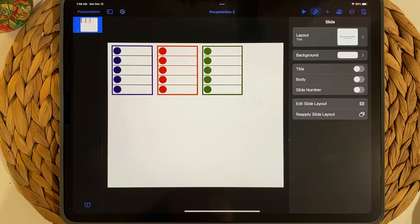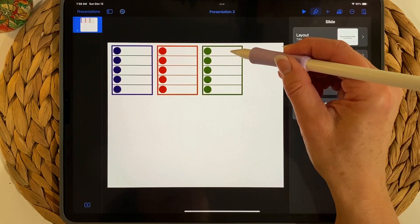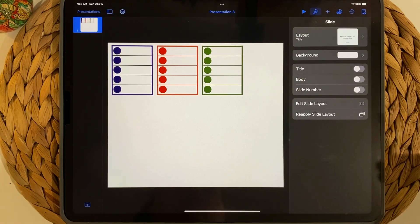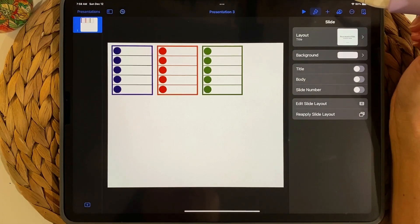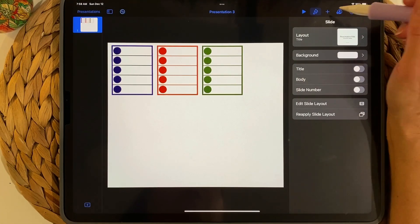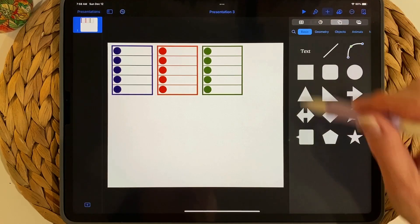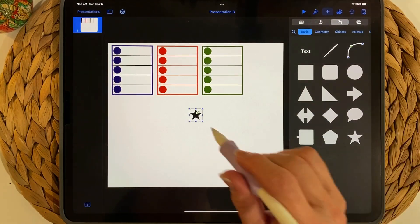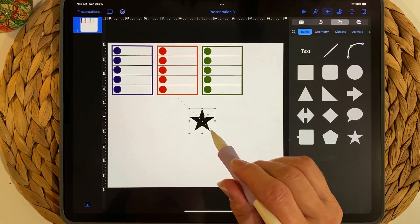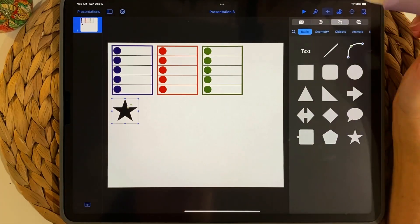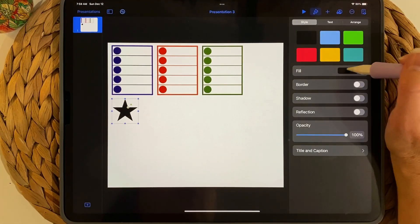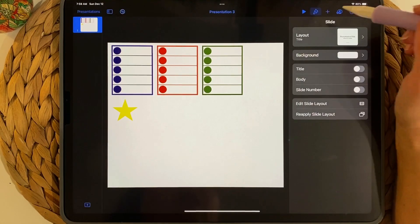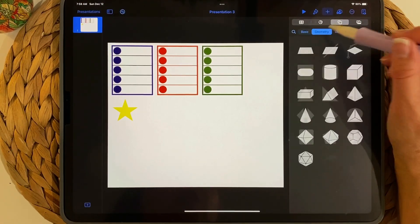These functional stickers we don't want transparent — we want the white background. You can also create decorative stickers from shapes available in Keynote. Press the plus sign — there's a star, for example. Select it, resize it, go to the paintbrush, and change the color. I'll choose yellow.